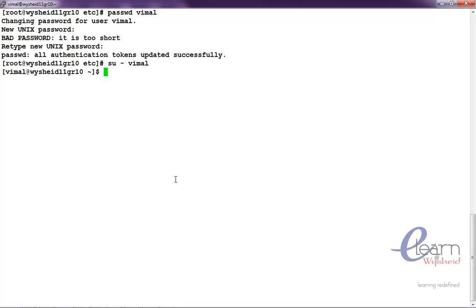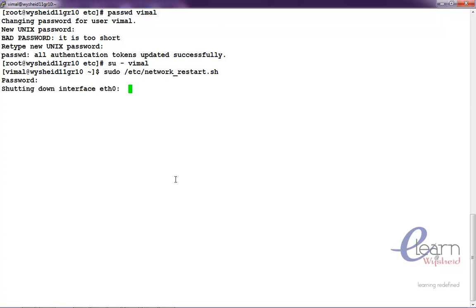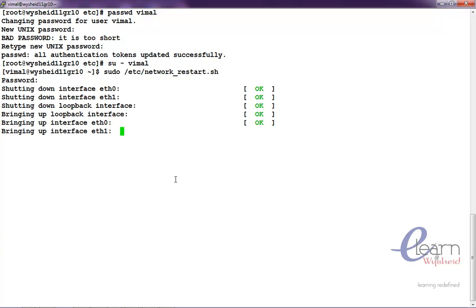Sudo etc network restart dot sh. It is asked for the password, I give vimal. Now see, we can say that the vimal user is trying to shut down the network devices. Now we are not getting any kind of errors.